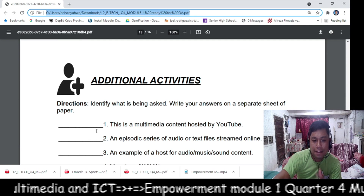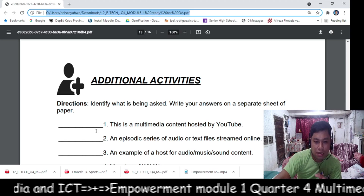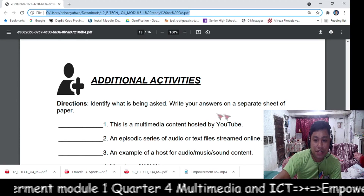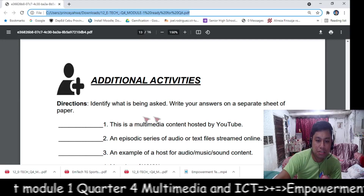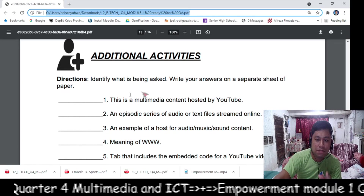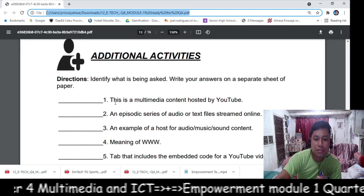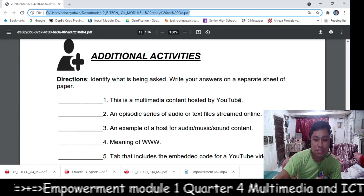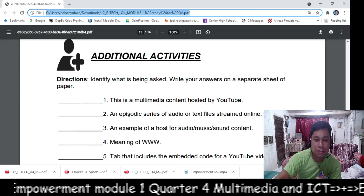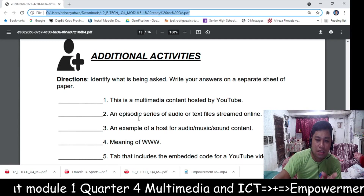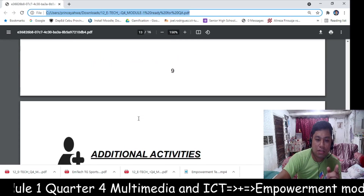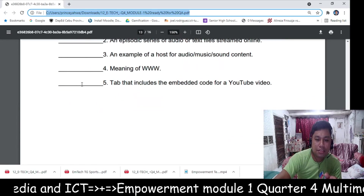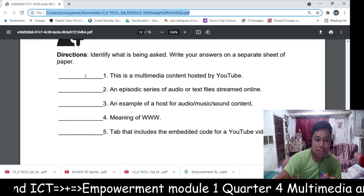The last part is the additional activities — identify what is being asked and write your answers on a separate sheet of paper. It is a definition of terms section with five questions. You can research or find the answers in the readings above, then answer the terms.